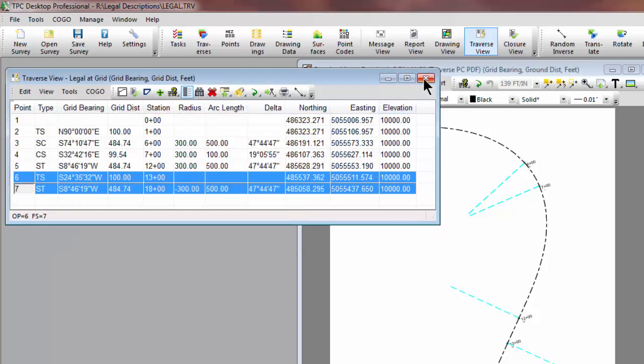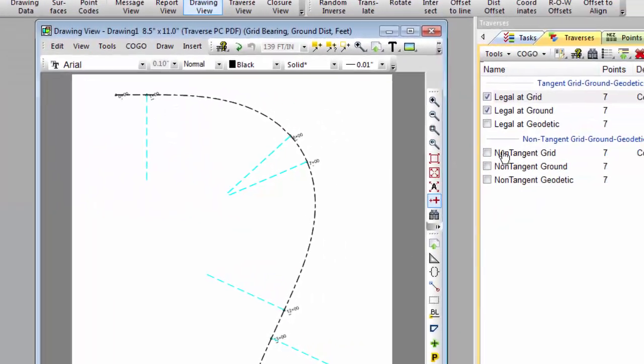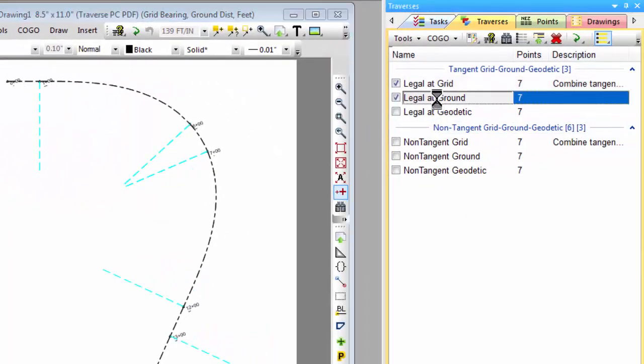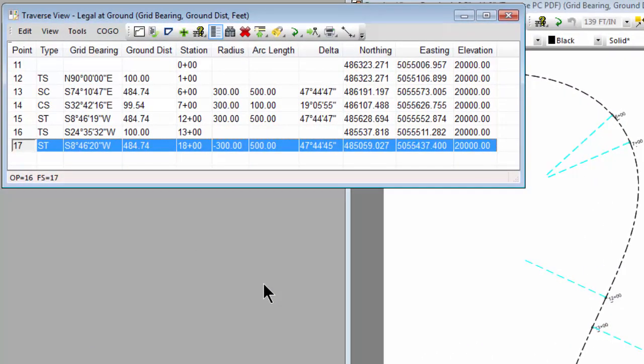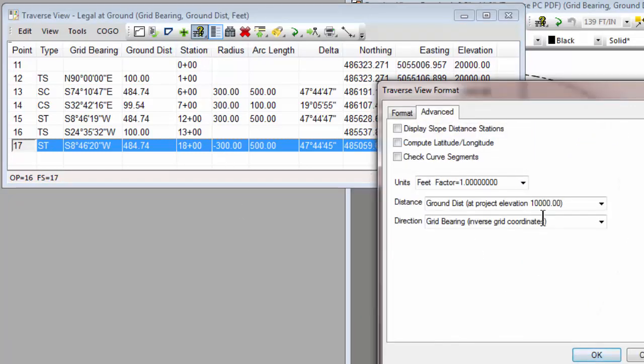Let's do the same thing now with a Traverse in ground distance. So here we have a similar Traverse, pretty much the same alignment. But we've set this Traverse to grid bearing and ground distance at project elevation of 10,000 feet.